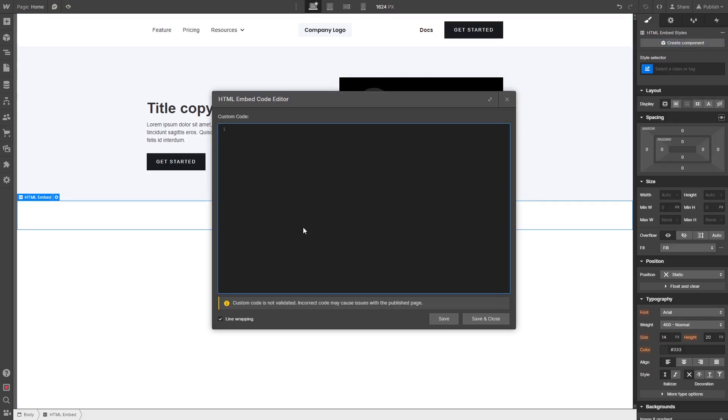Now in the HTML embed code window that opens, simply paste the widget code you've copied before.